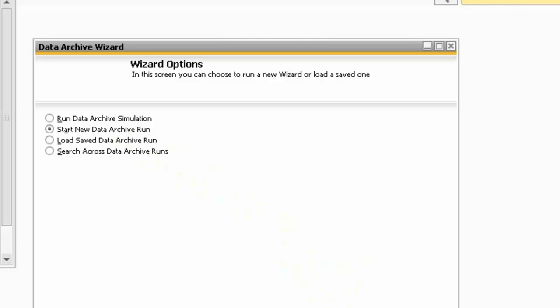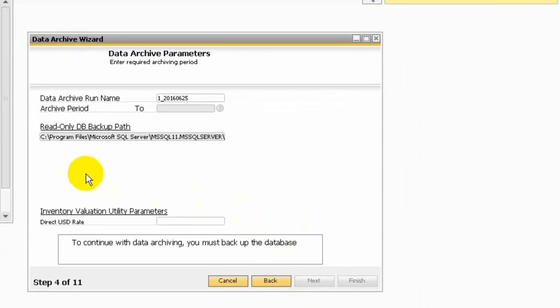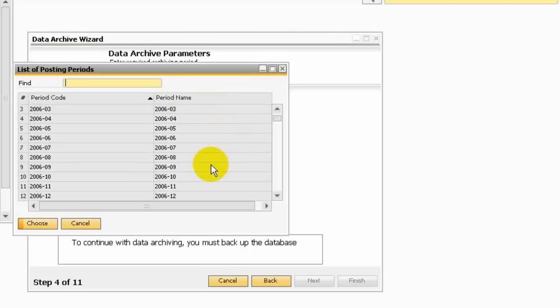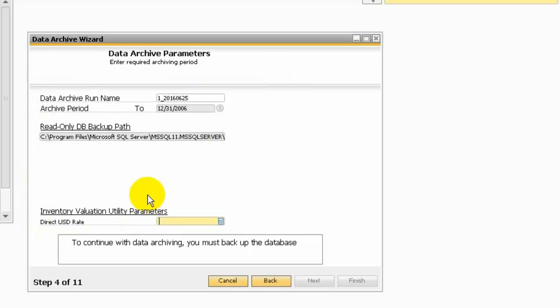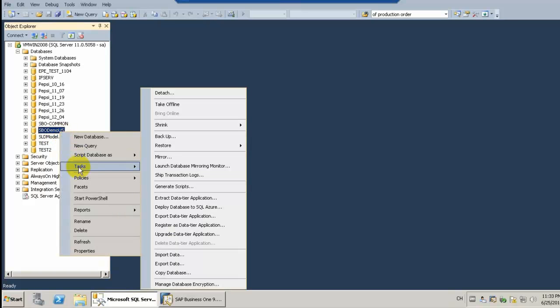Here I choose to start a new data archive run. The system will automatically define the archive name and the period — I would like to choose the end of 2006. You also need to define the direct USD rates. In this example I am going to run before 2007. To continue with data archiving, you must backup the database first. Let's go to SQL and take the backup database.